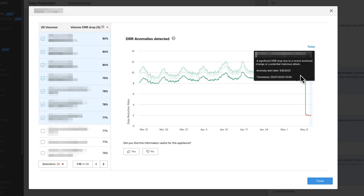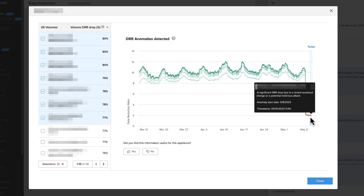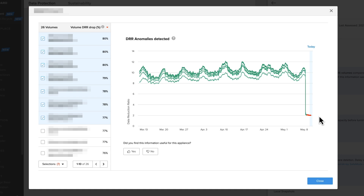Let's say it is a ransomware attack - this is similar to something you would see. The DRR has already dropped and leveled out at about two, so this isn't exactly an early warning system. However, it is very useful in the recovery stage following an attack, because one of the most difficult and time-consuming things to do is determine what time point to recover from. Going back to last week's backups means losing a week's worth of data, but recovering from a more recent point might mean recovering more encrypted data - and there's no use in that.